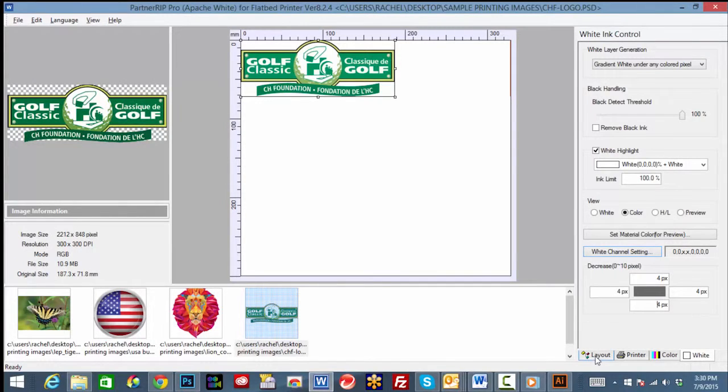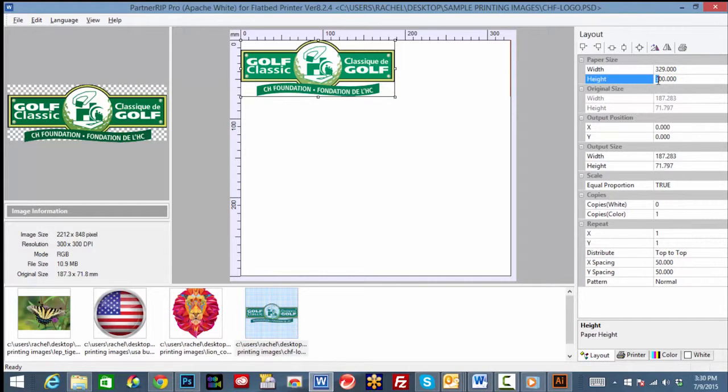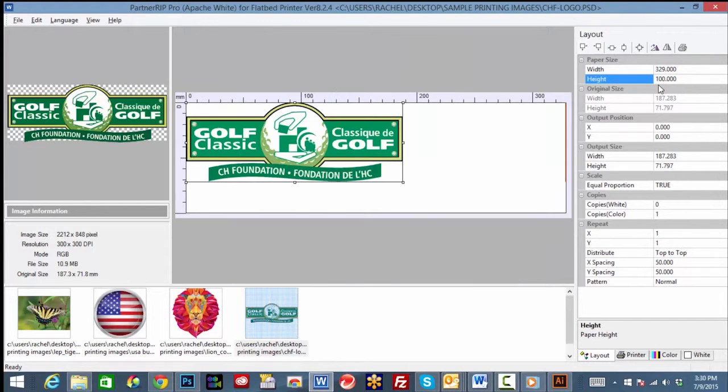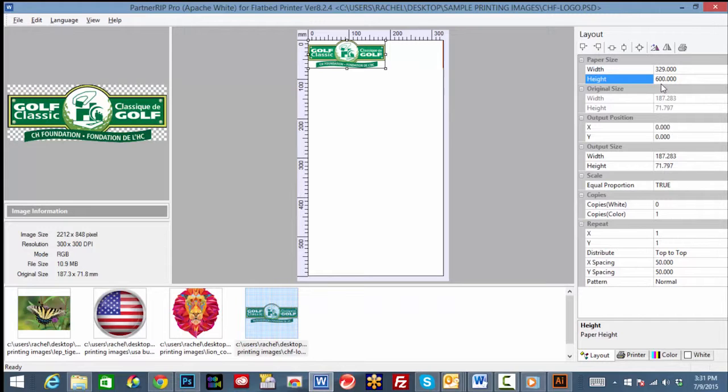To zoom in on your image, select the layout tab and change the paper height to a smaller size. For example, 100 millimeters. Remember to change your default back to 600 when you're finished zooming. Otherwise, you will not be able to view a full page or a full template.